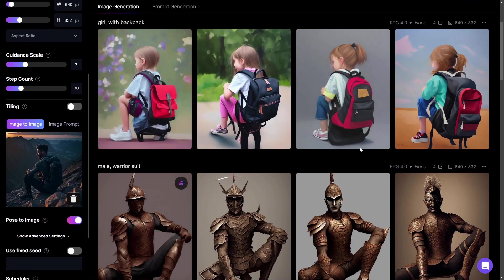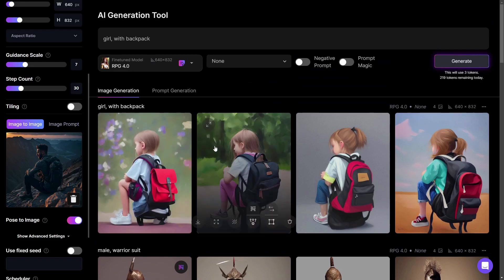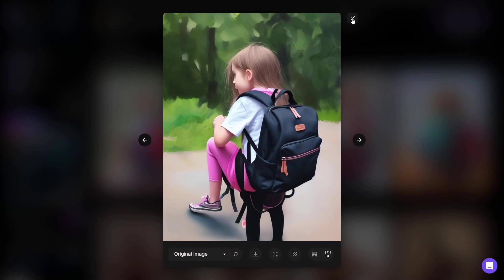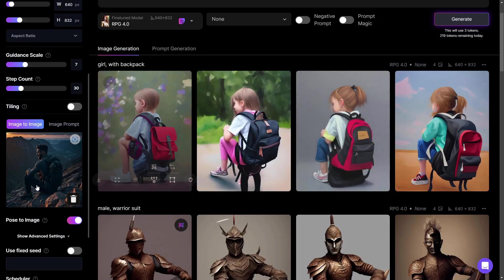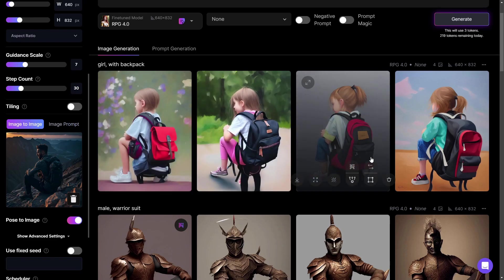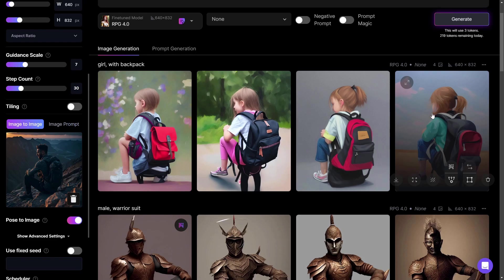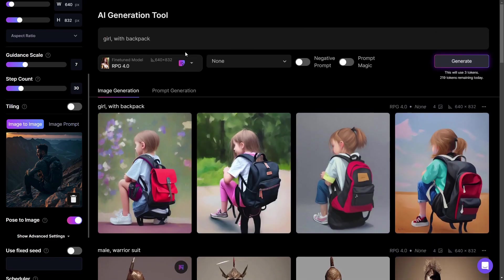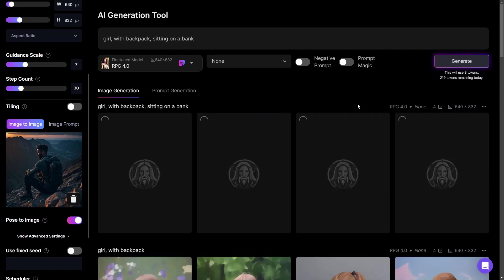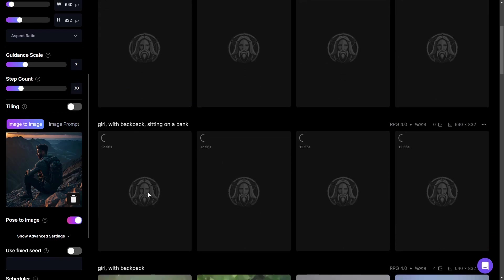We now see a girl with a backpack sitting — we hadn't defined exactly where she should sit. The first two pictures are a little strange with some feet visible, but the girl has nearly the same pose as the man in the reference. To improve this, I add 'sitting on a bank' to the prompt, and also add 'mountains in the back,' then generate again.